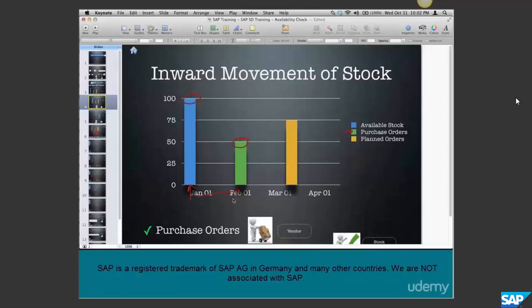However, the vendor might not turn up - it's expected inward movement, not confirmed, meaning there's no guarantee. The yellow bar is called a planned order. A planned order typically results in an order to produce goods, as opposed to procure them - so it represents how much stock we're going to produce.